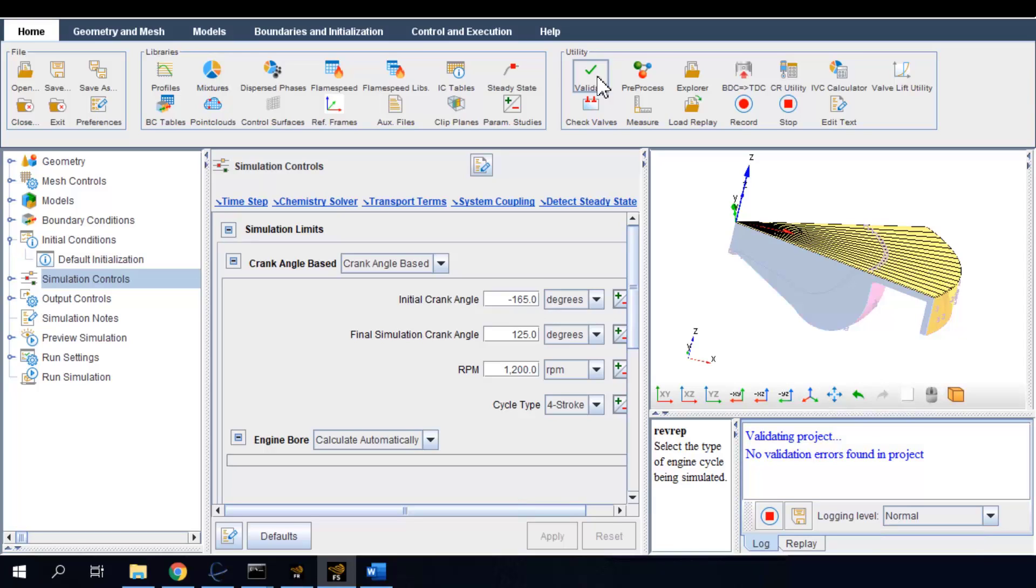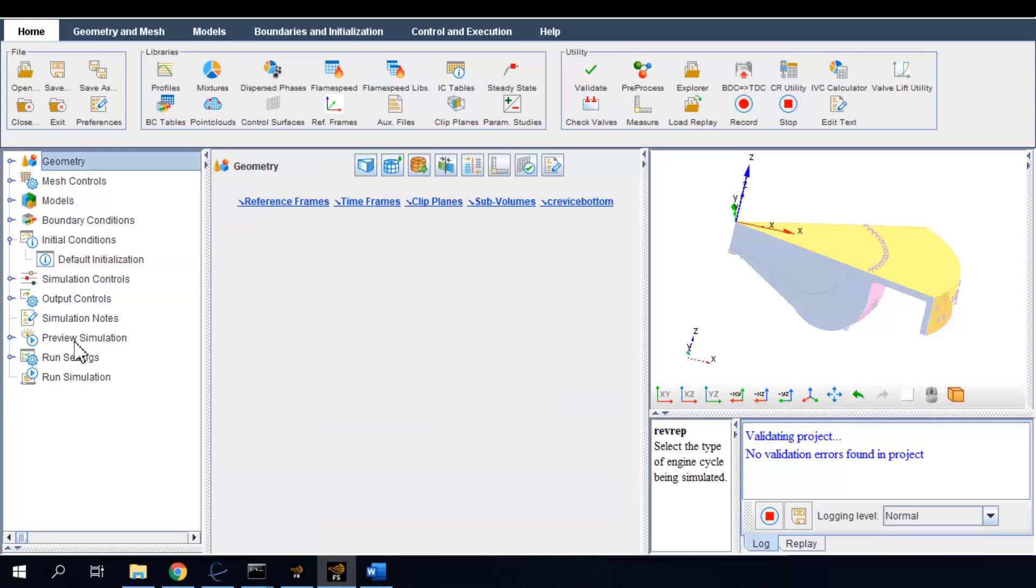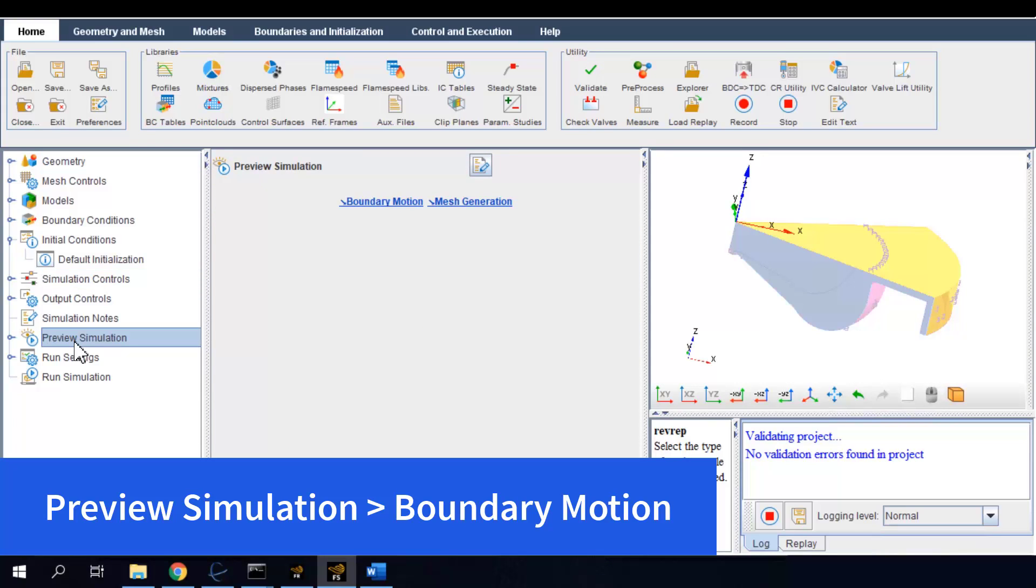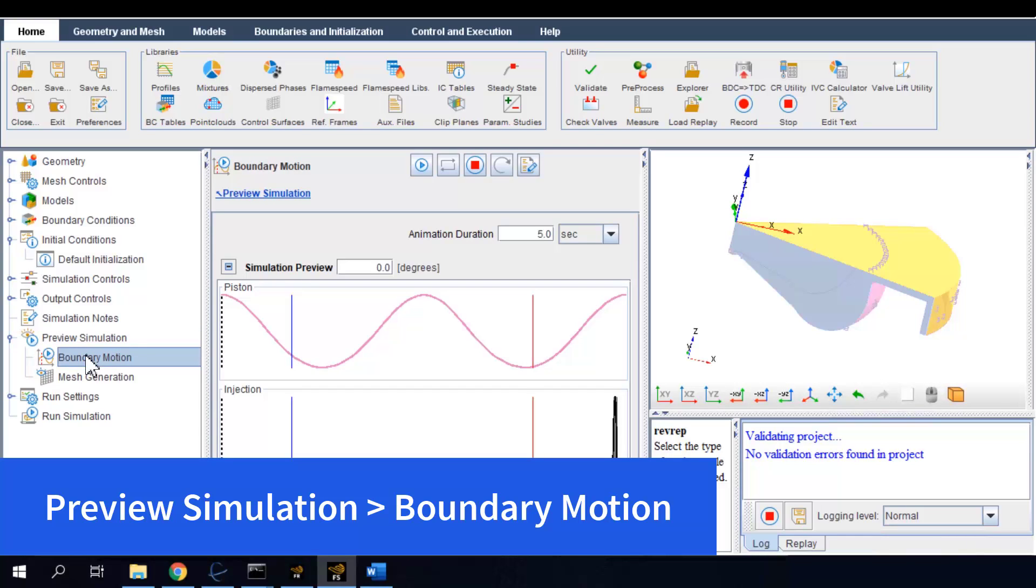But before that, there are some helpful tools for sanity checks. In previous simulation, you can play an animation to see if the moving boundary has been set up correctly or not.